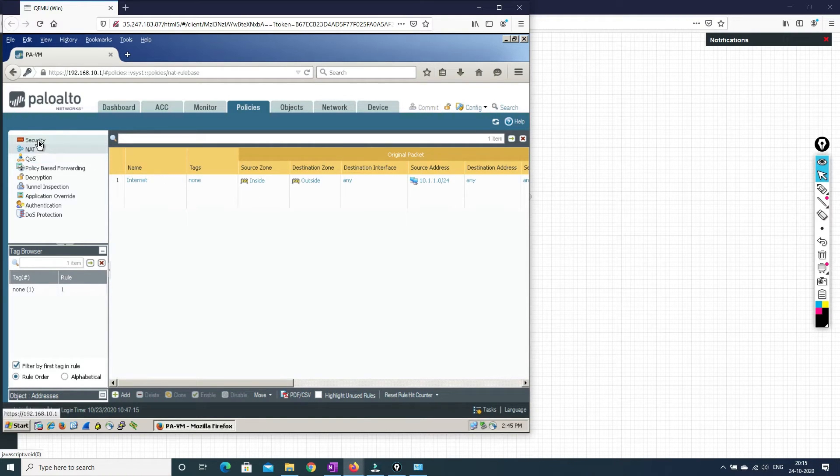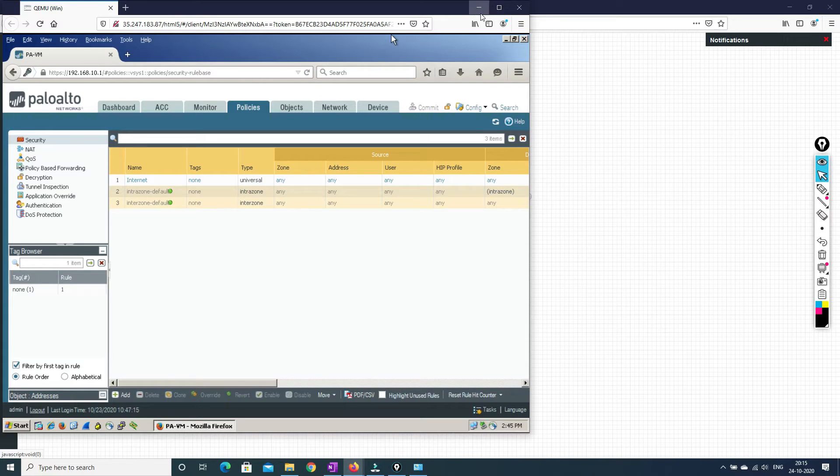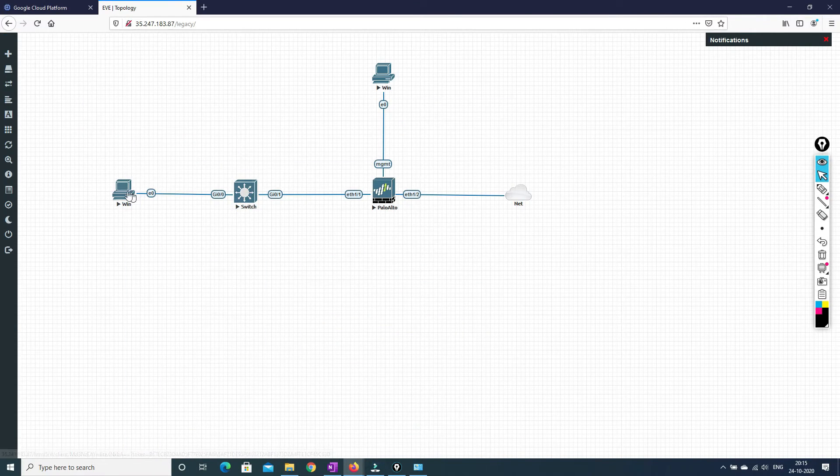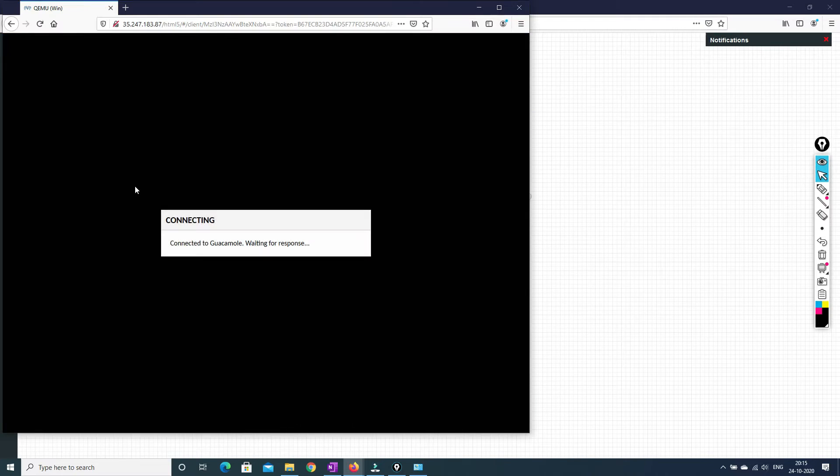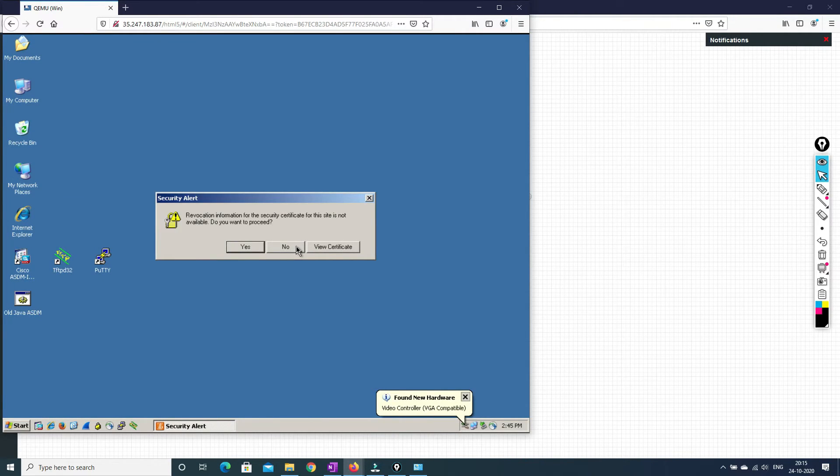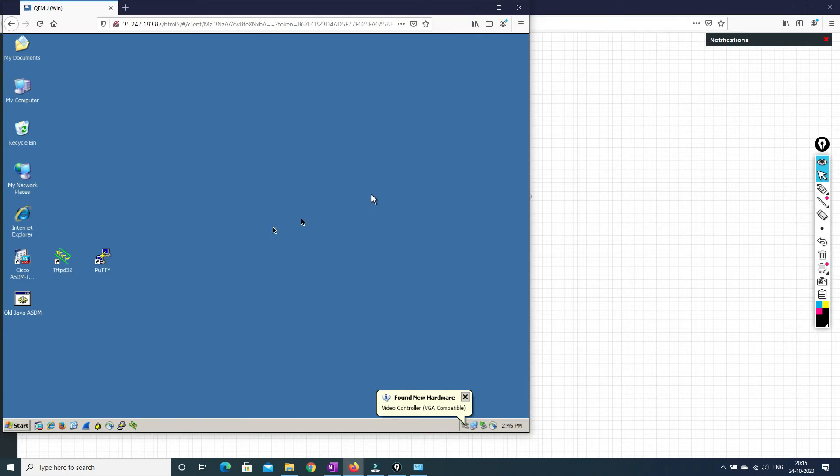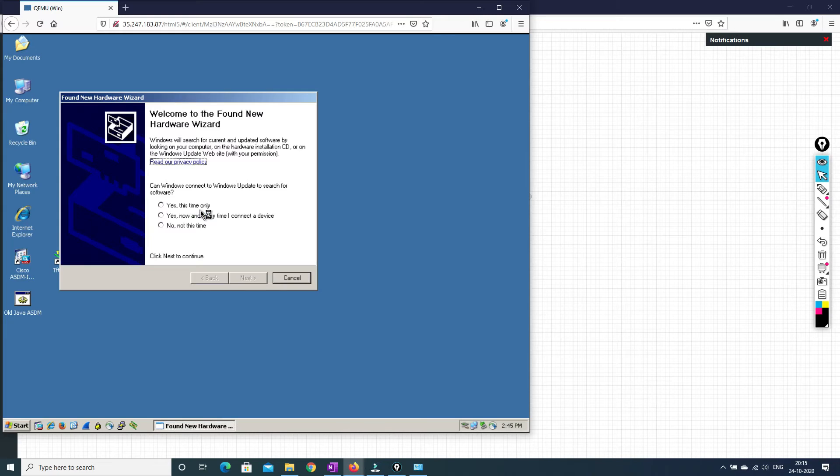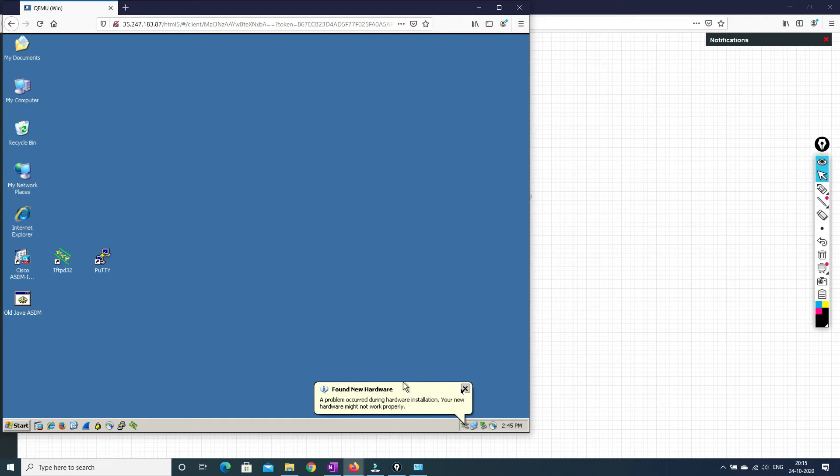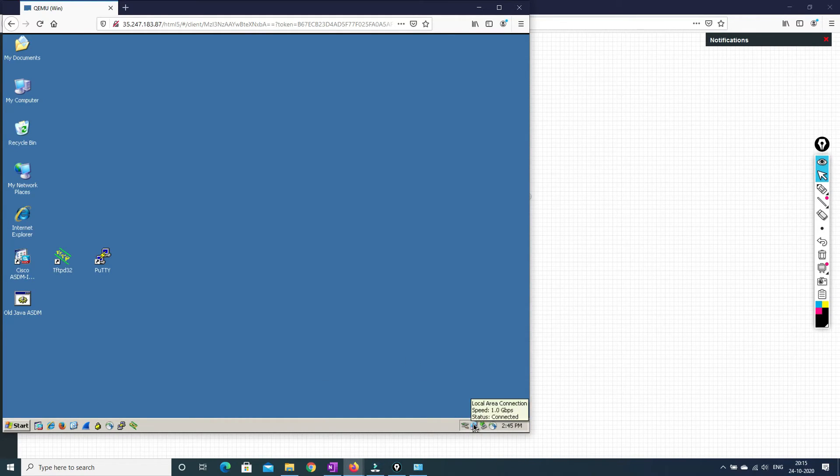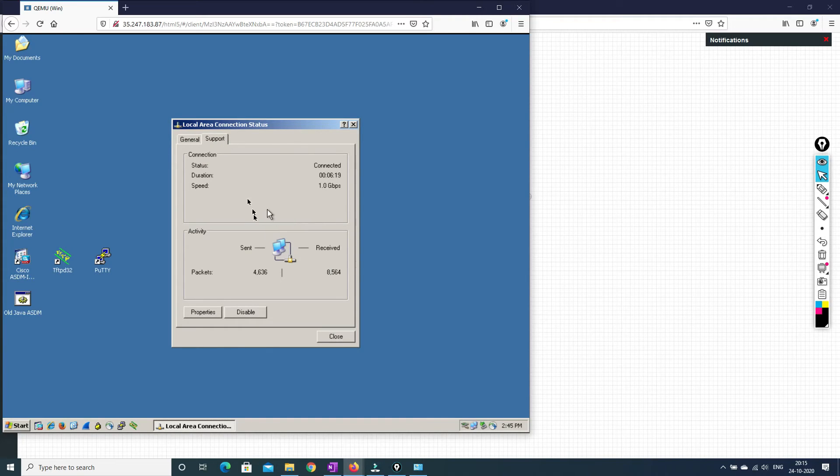And we have policy in place already. And yeah, nat policy as well as a security policy. Now, we'll just try and check that whether our internet is working over here.